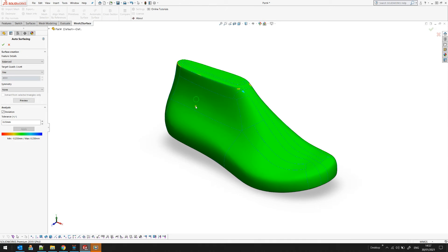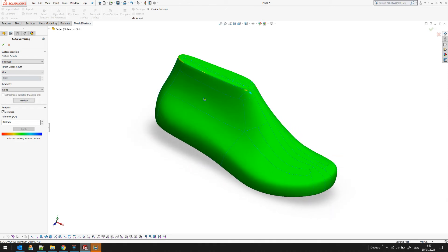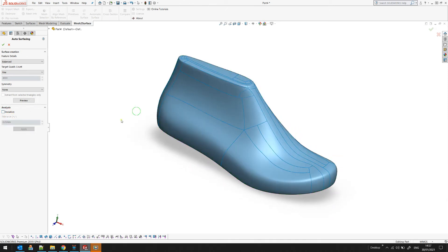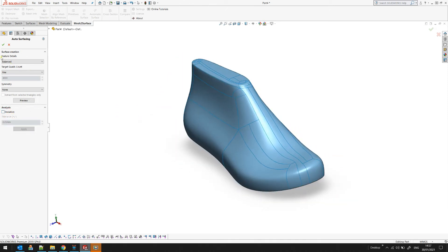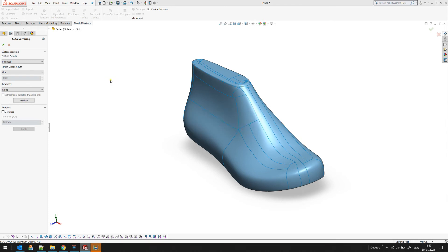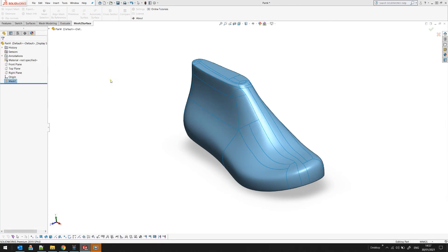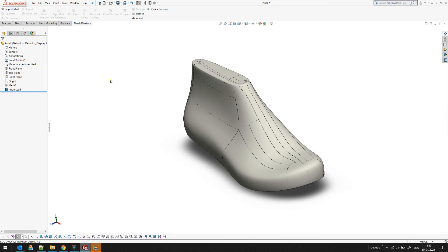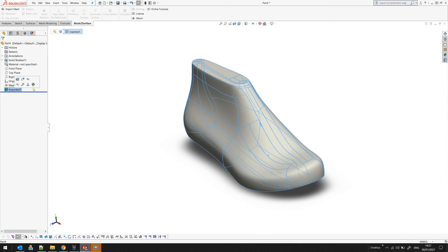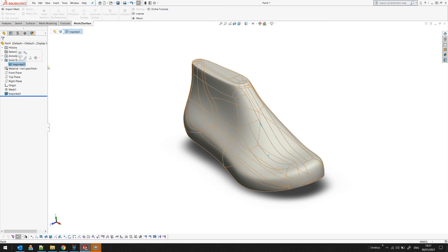So I see my result and if I'm happy I can just turn off my deviation and press OK. At this moment the software automatically creates this as a body which is understandable by SOLIDWORKS. As you see, it appears as a solid body in the tree.